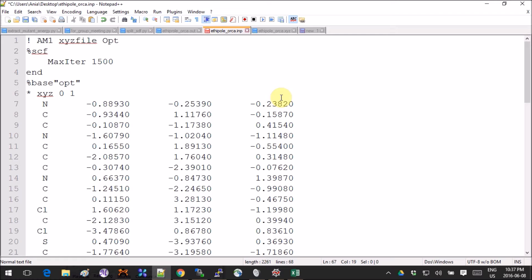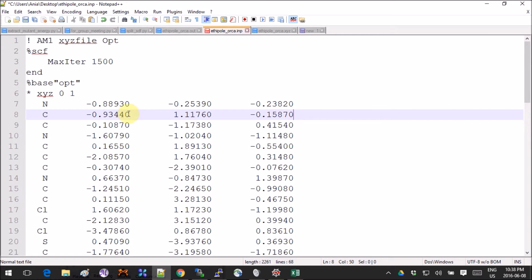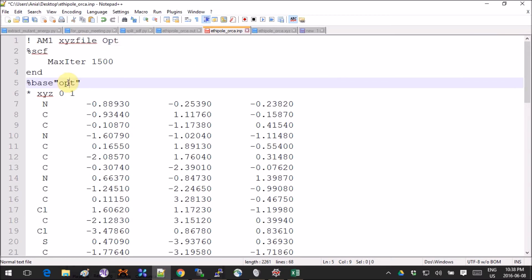I don't really care about what the geometry will look like because I'm assuming it's okay, so I'm using a semi-empirical AM1 — no basis set required. I added a keyword called PrintXYZ, which tells ORCA: once you're done optimizing, please make an XYZ file and call it opt.xyz.